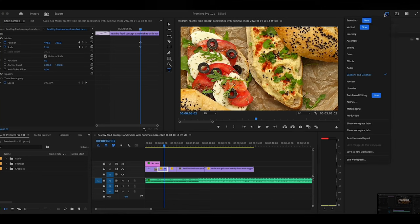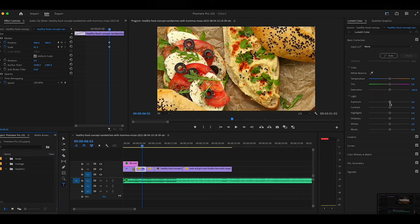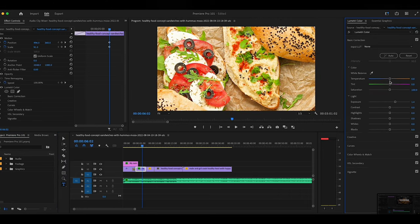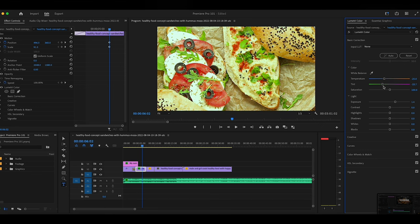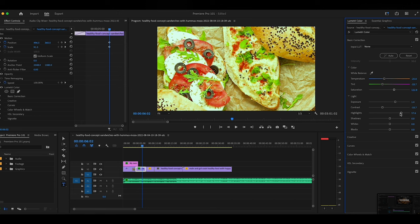Premiere also allows you to do some color grading. You can do this by navigating to the Lumetri color panel, and from here you can change a variety of settings, such as the temperature of a clip, the tint, saturation, and different light settings. That is the basic correction.